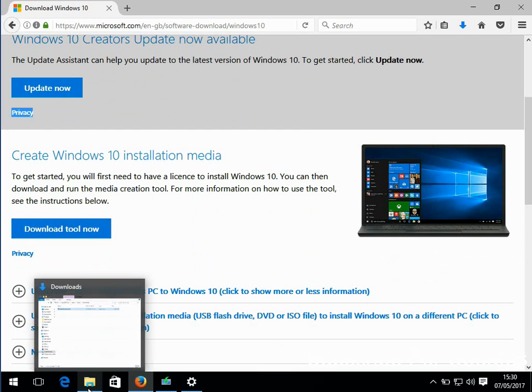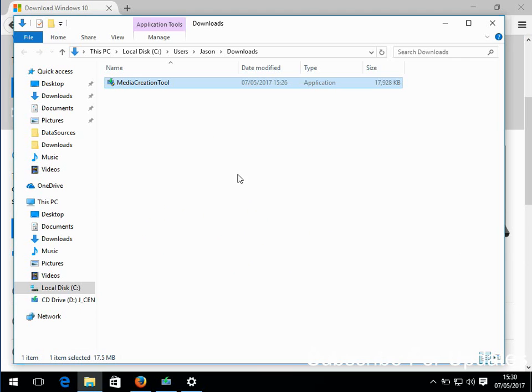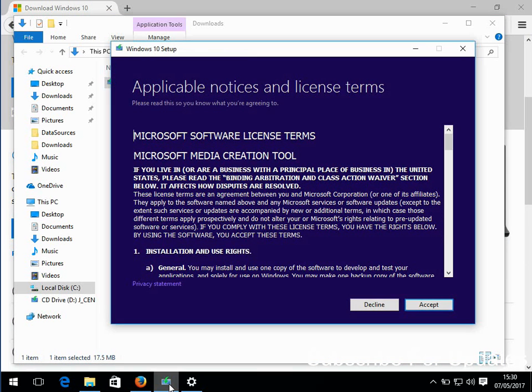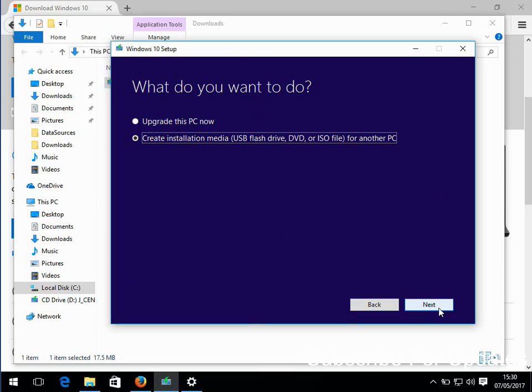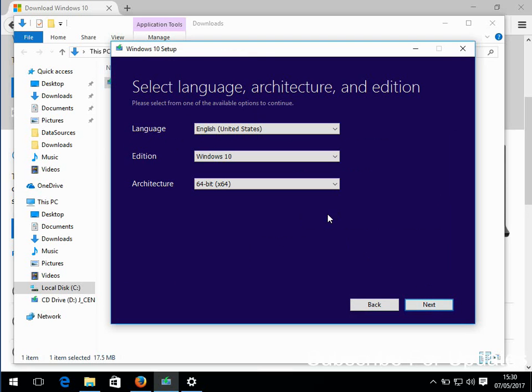If you just double click on it, it will launch this application. When you're in this app, click on accept, select the second option 'create installation media', click next.